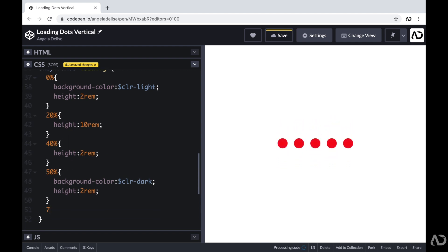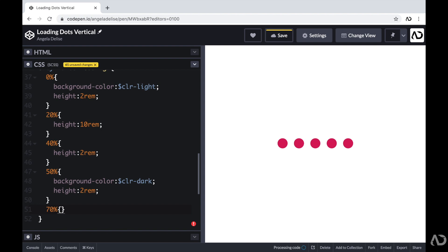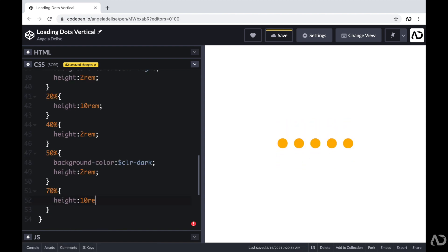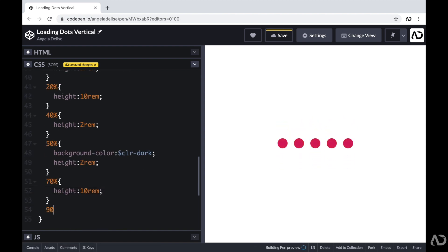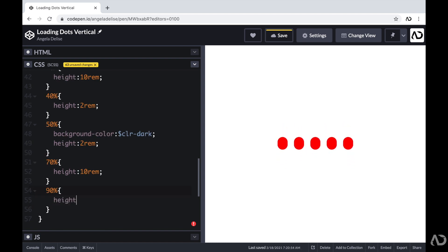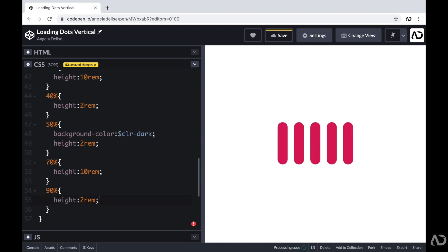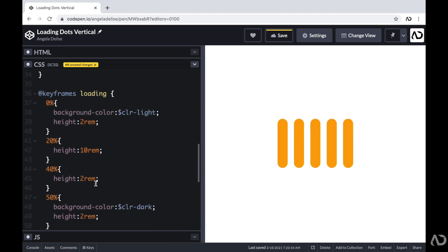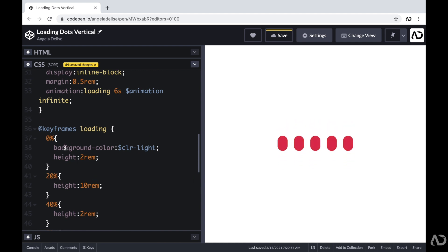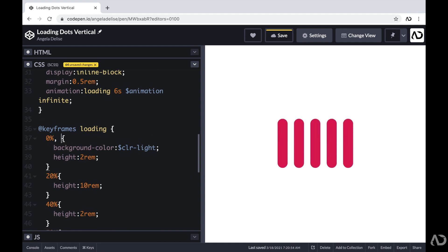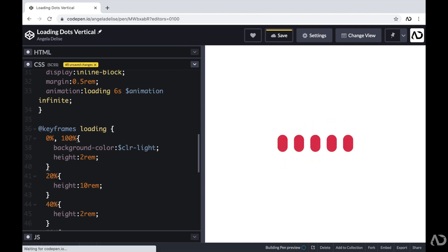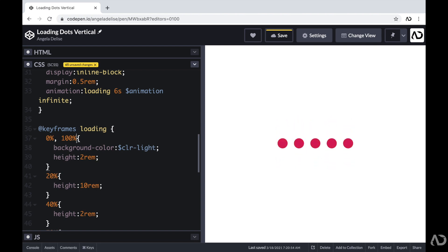Then at 70%, I want the height to go back to 10rem. At 90%, I want the height to go to 2rem. And then at 100%, I want it to go back to the default state. So back up next to that 0%, I'm going to set it to 100% as well. So now this animation is starting to take shape.